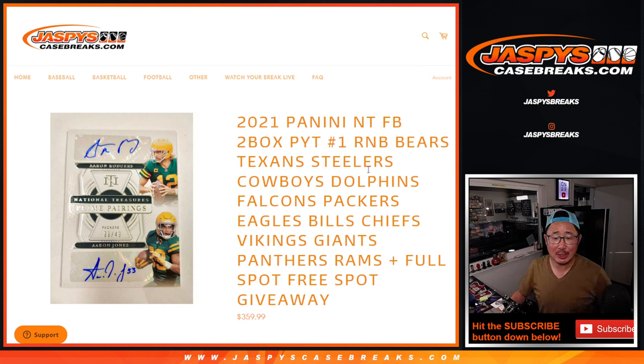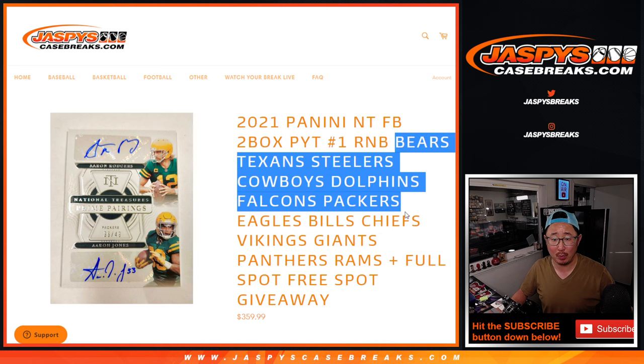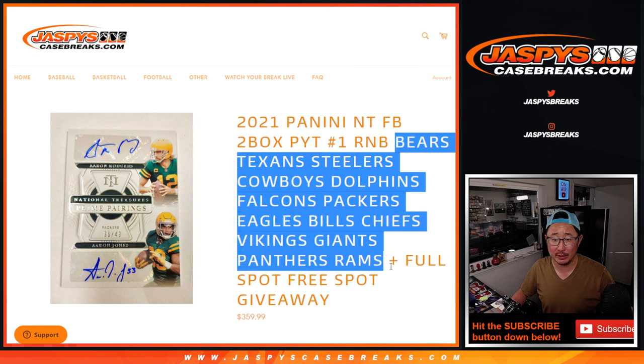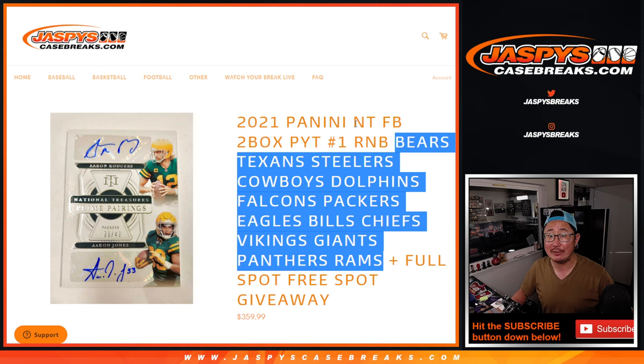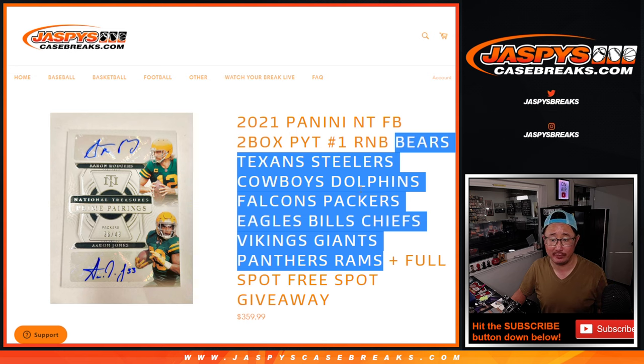Hi everyone, Joe from Jaspy's Case Breaks dot com with a random number block randomizer for a whole bunch of teams here. This is for NT Football Pick Your Team 1, 2-Box Pick Your Team 1, which is coming up in a separate video.